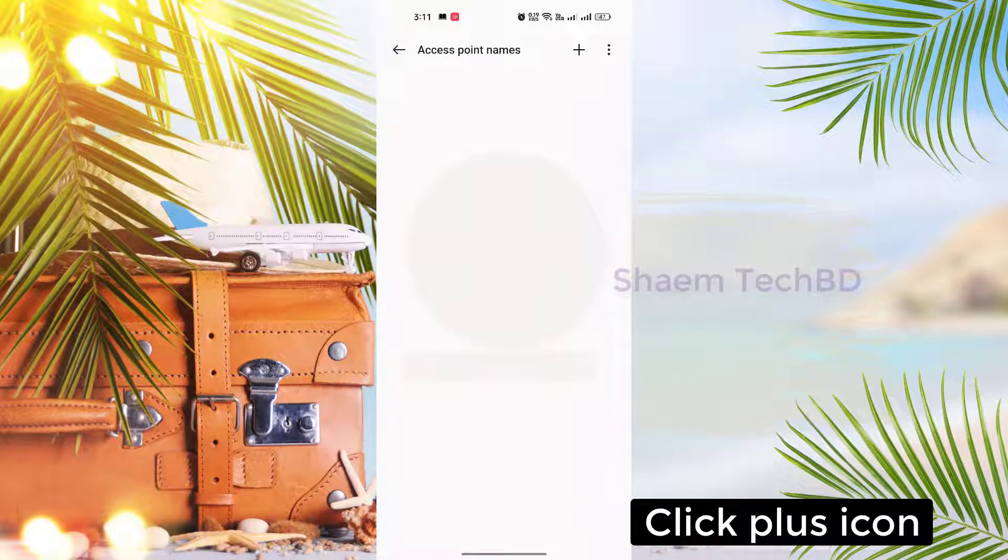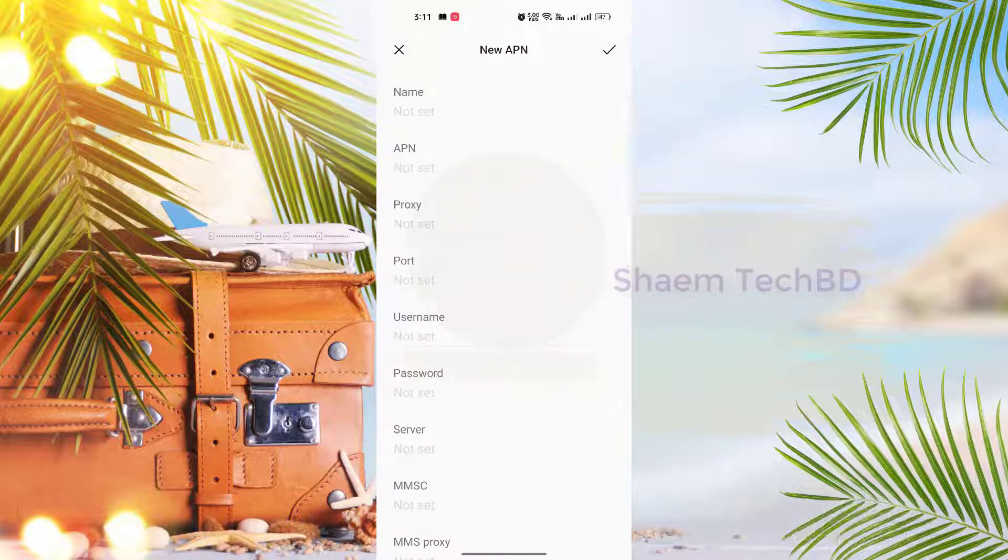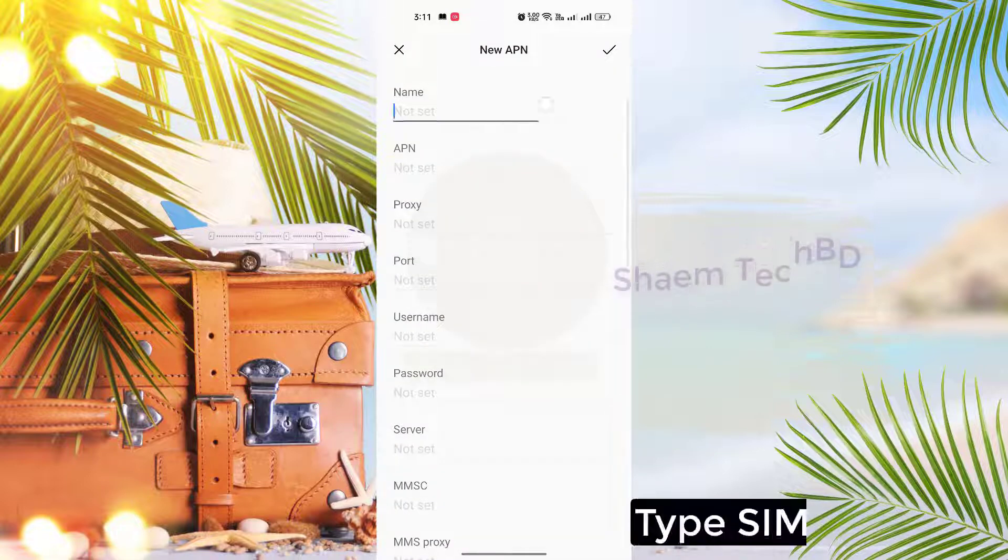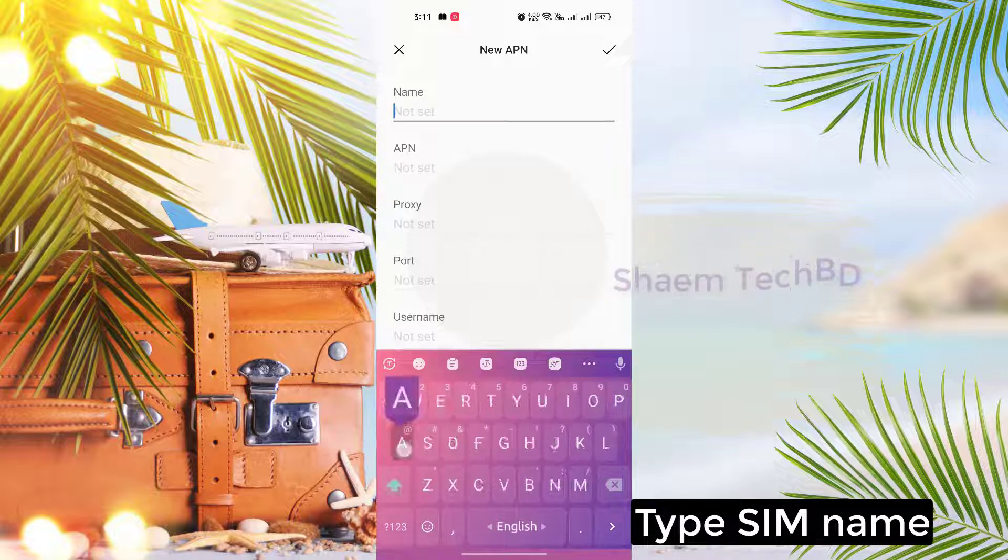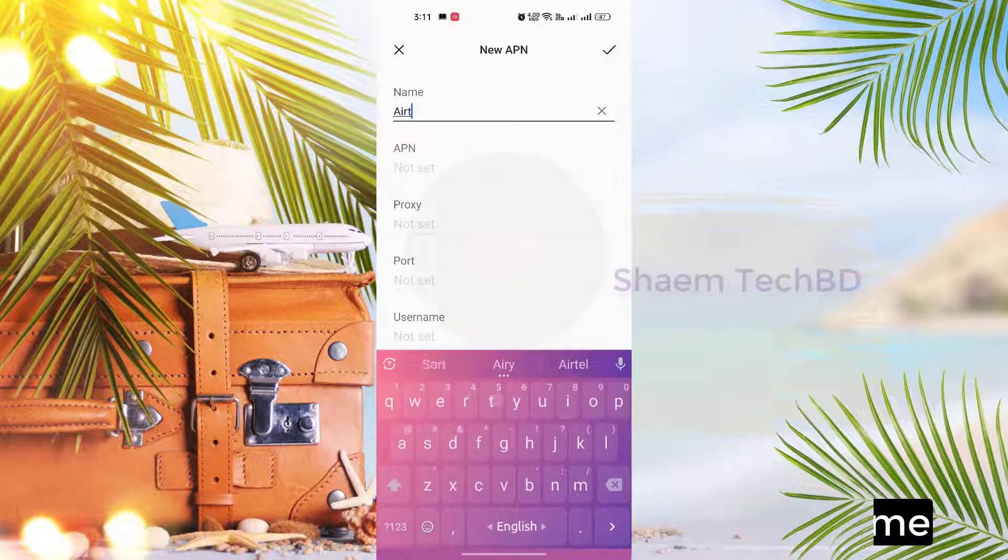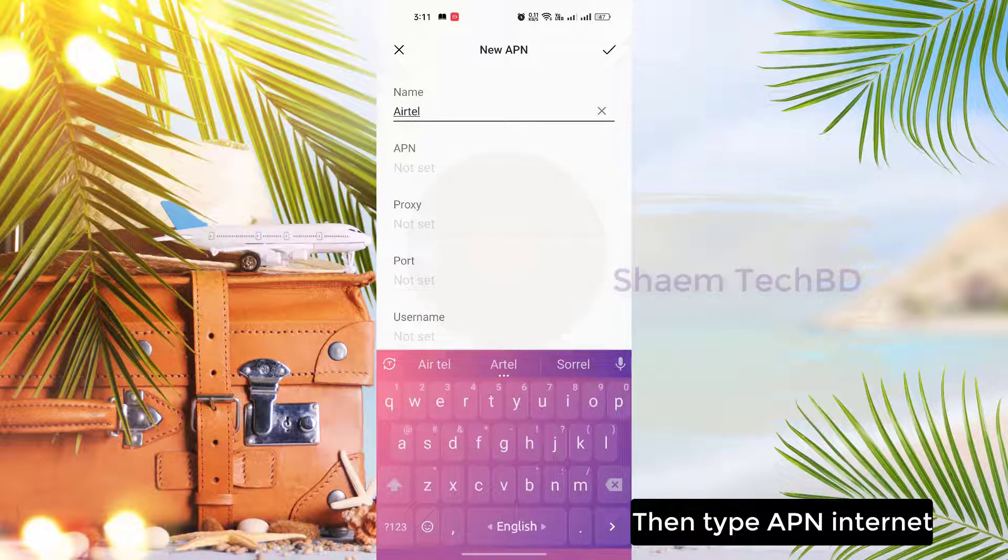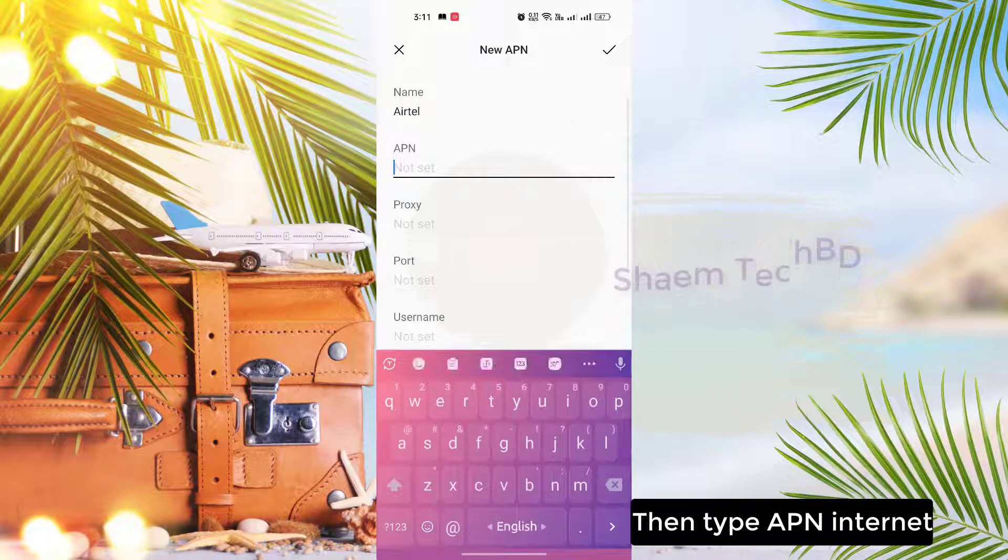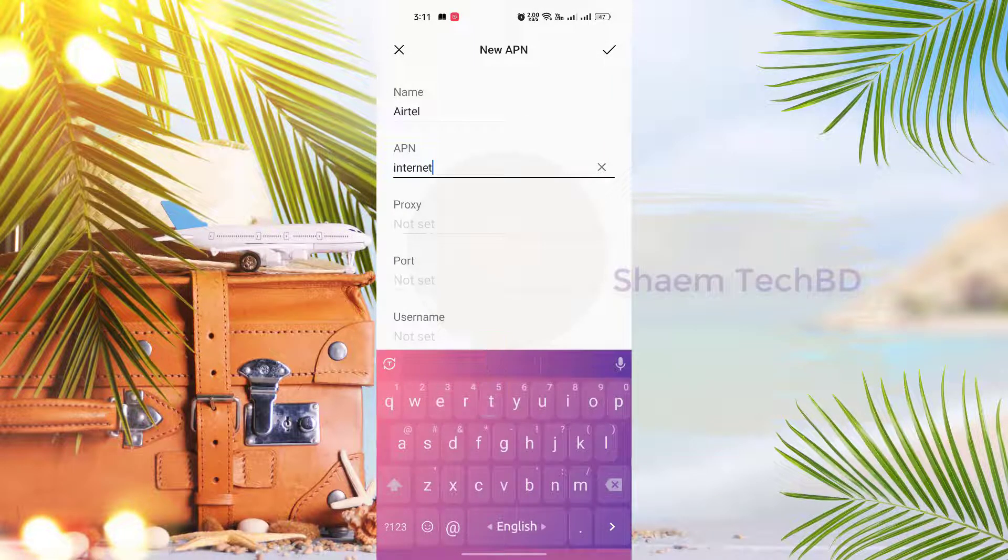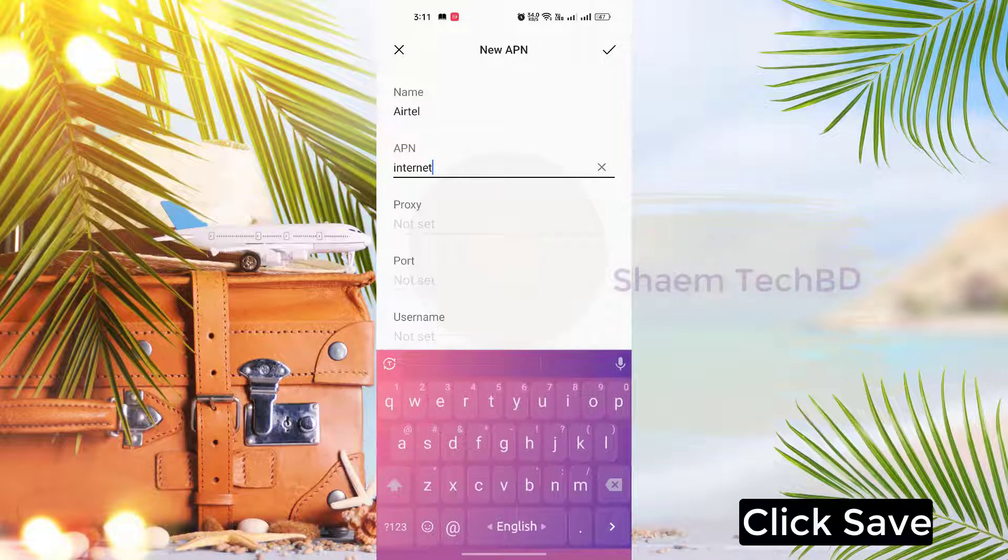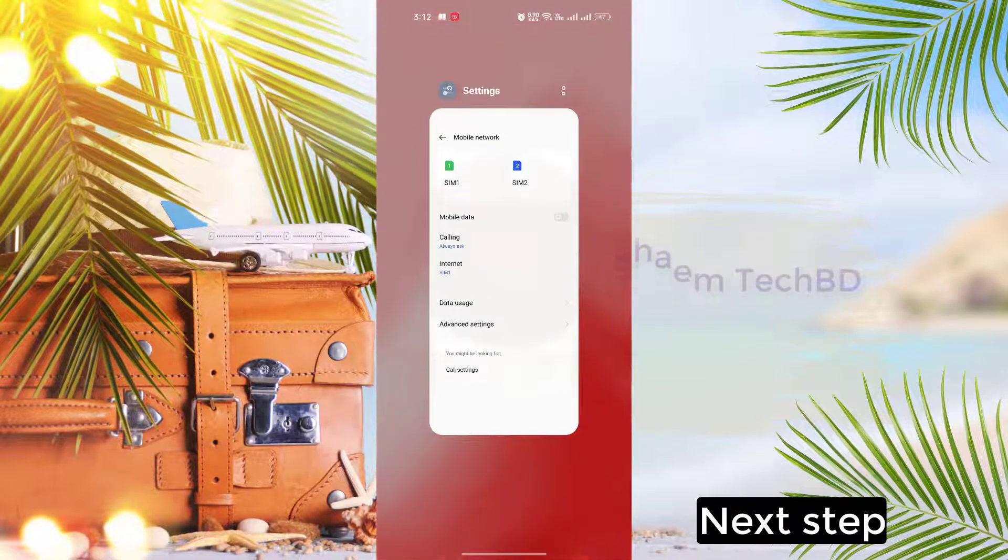Click the plus icon, type your SIM name, then type APN internet. Click Save. Next step.